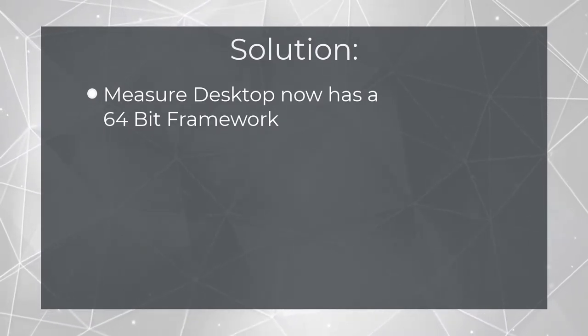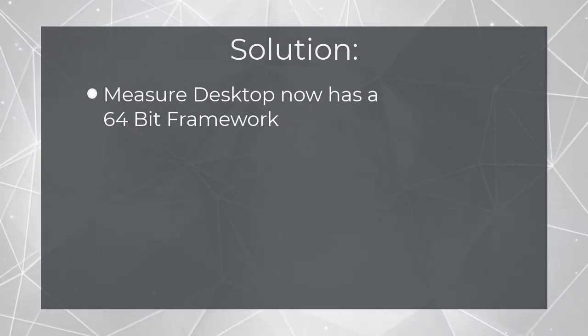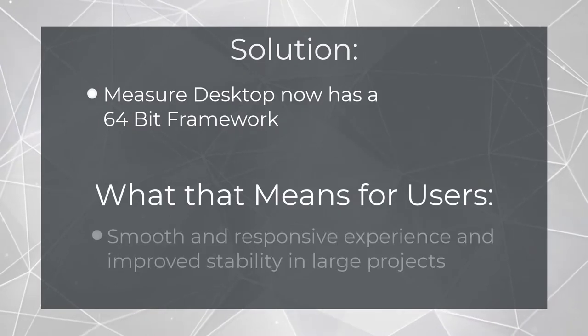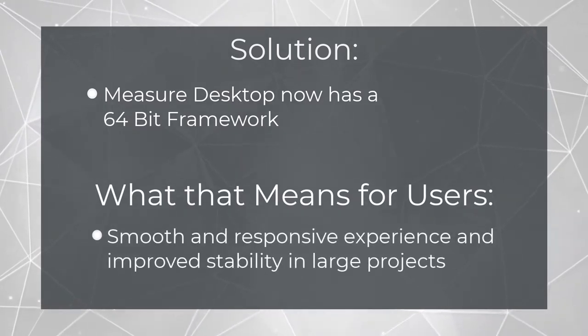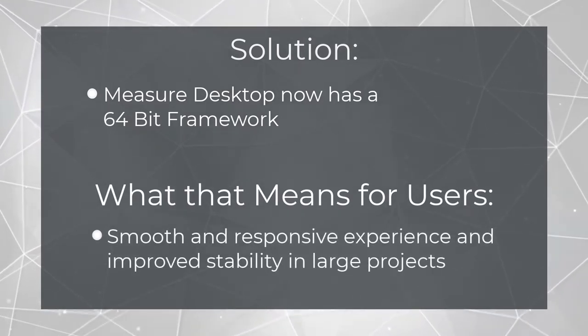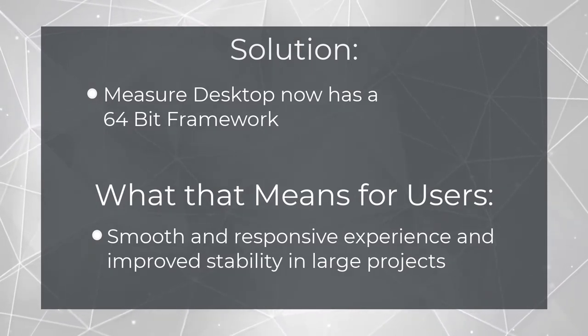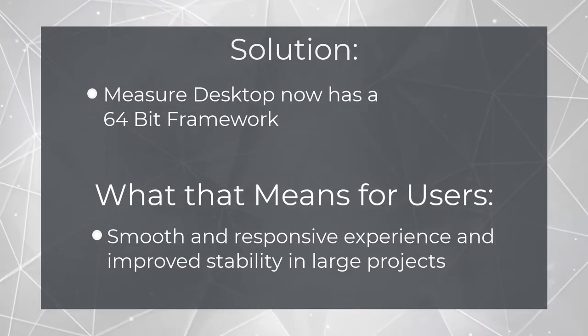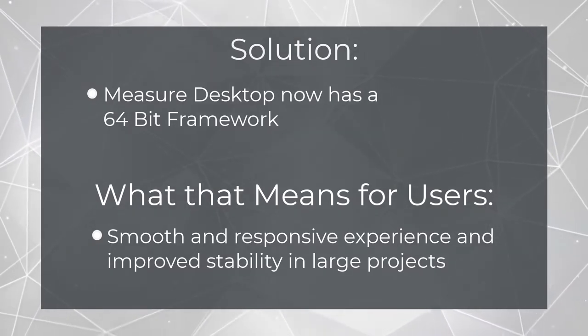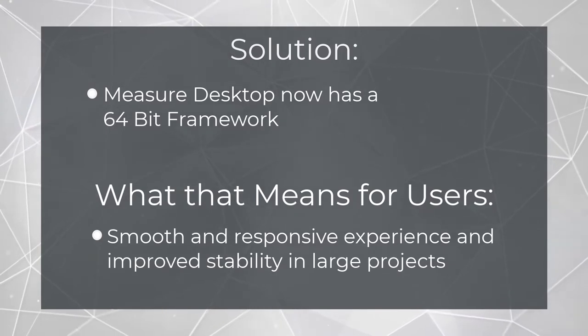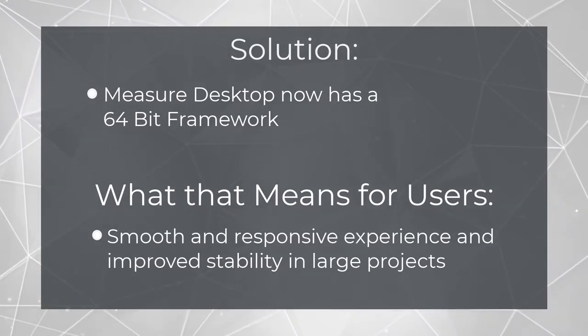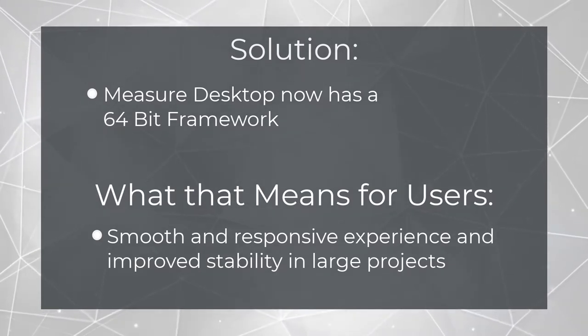On workstations that meet our recommended specs, we've found that navigating around even the largest commercial projects is now smooth and responsive. Additionally, our beta testers and in-house estimators have reported that the software is much more stable. We're excited about this major change and we're looking forward to getting the new and improved measure into your hands.